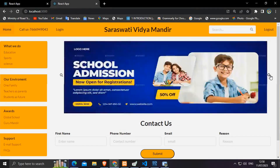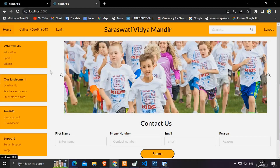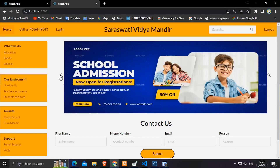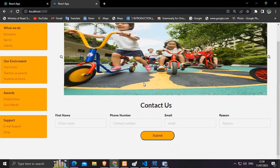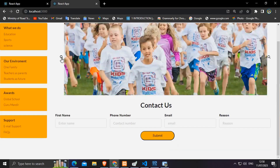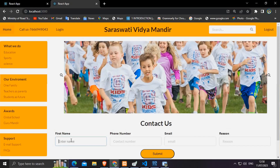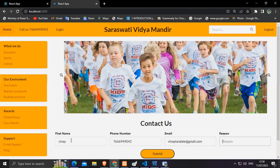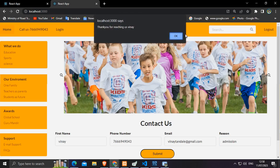Hello everyone, myself Vinay Rajashtandar and I have created an application called Saraswati Vidya Mandir. It is a front-end and back-end application for teachers as well as students. Third parties such as customers can also interact with the website by sending their queries.